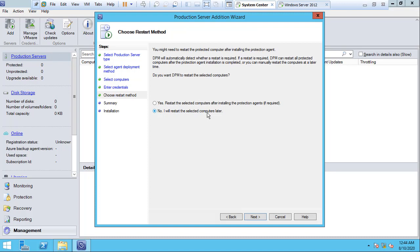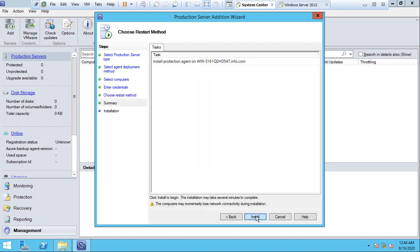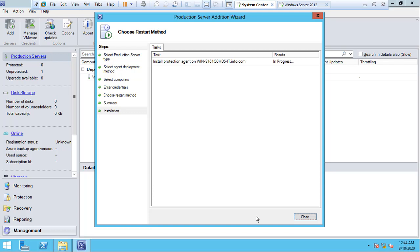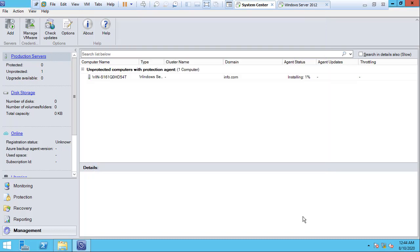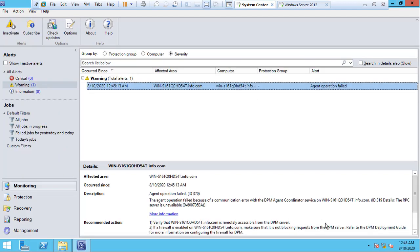I click 'No, I will restart the computer later' and then click Next and Install. You can close this window. You can see the percentage of installation — it is at one percent. We need to wait a bit more time. However, the agent installation has failed.